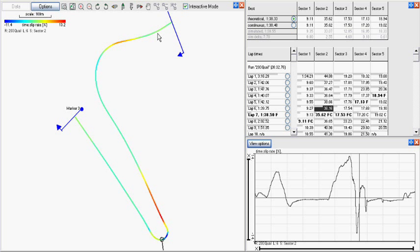By default, the software selects the theoretical fastest lap as the reference for time slip comparison. This lap is made up of the fastest individual sectors, which are shown below in bold.